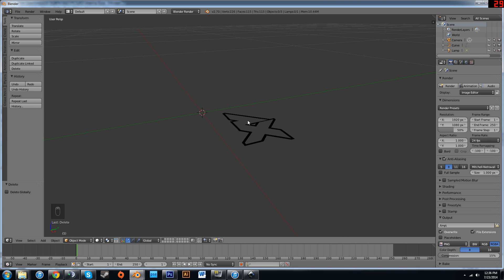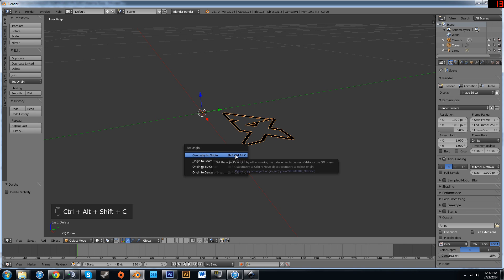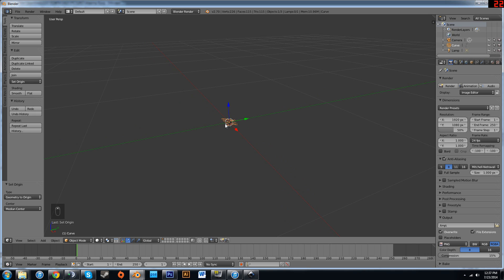Alright, as you can see, if we right-click to select it, its origin is over here. That's not good. Hit Control-Alt-Shift-C and select the first option from that drop-down menu. Geometry to Origin. That just makes it easier to work with.